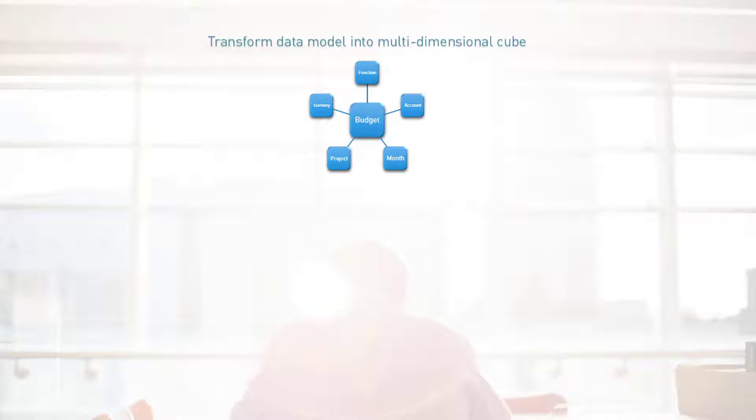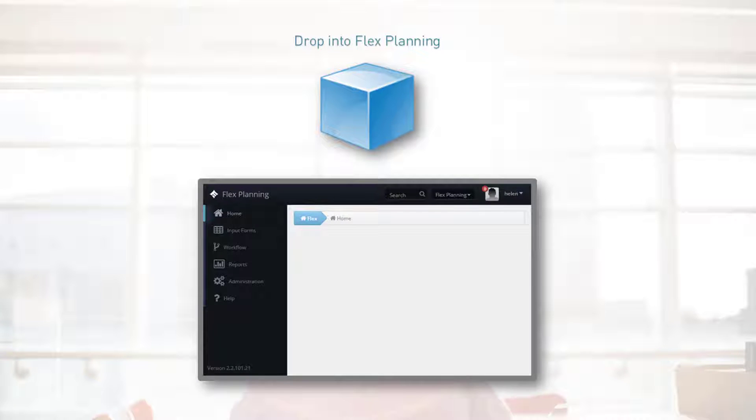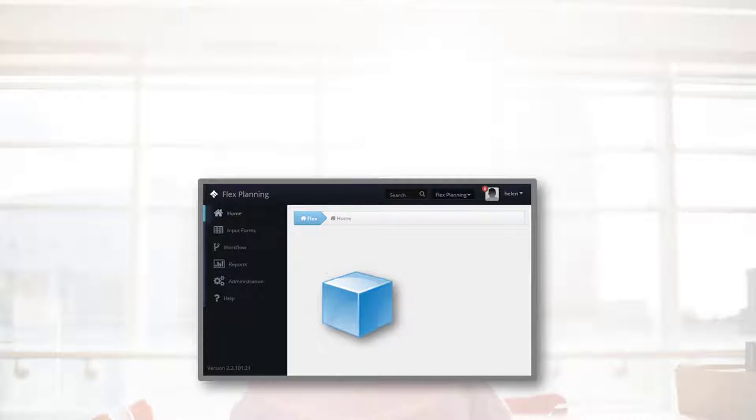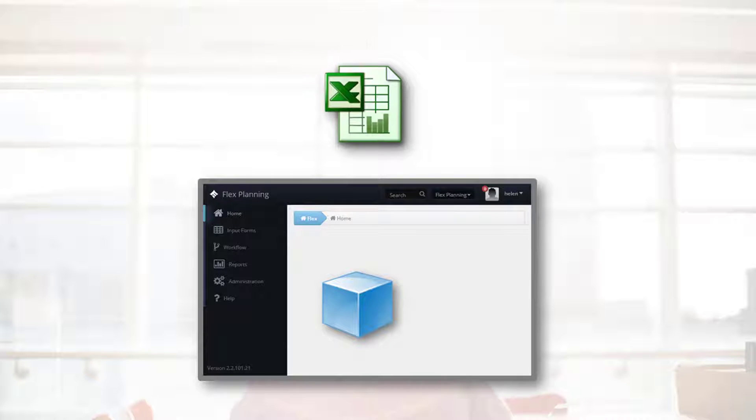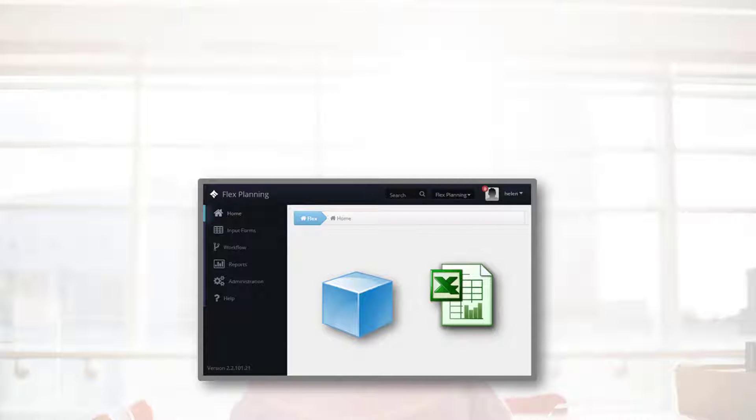With its innovative flexible platform, we have the ability to drop in a 100% tailored data model and even initialize existing Excel workbooks.